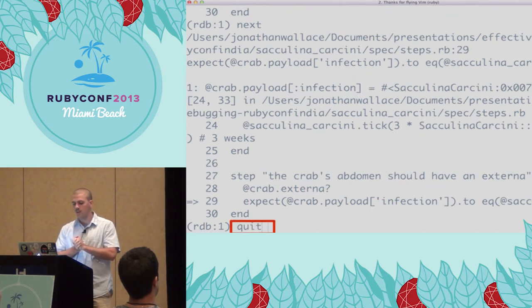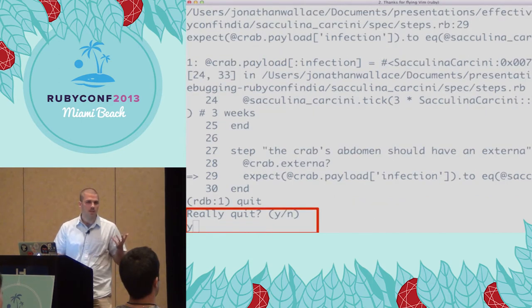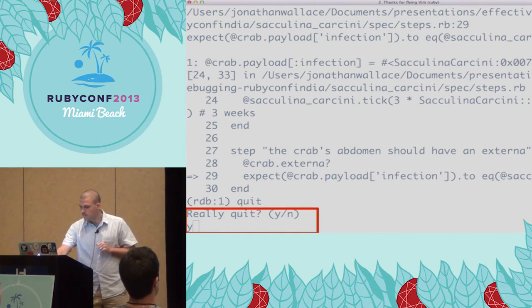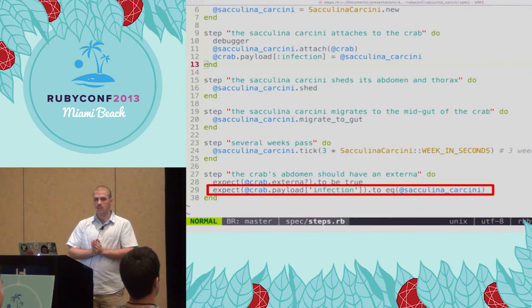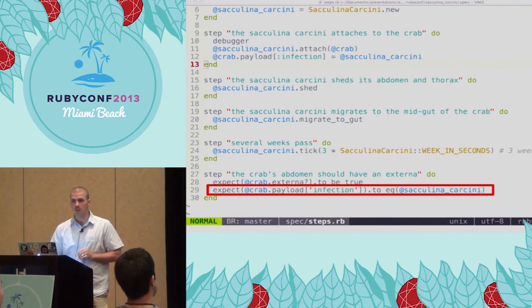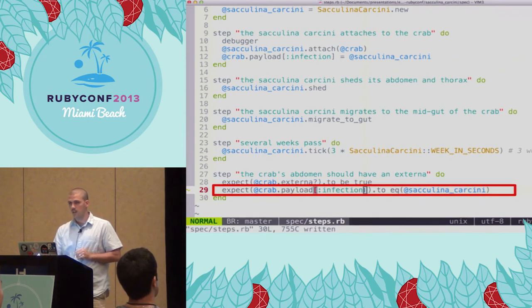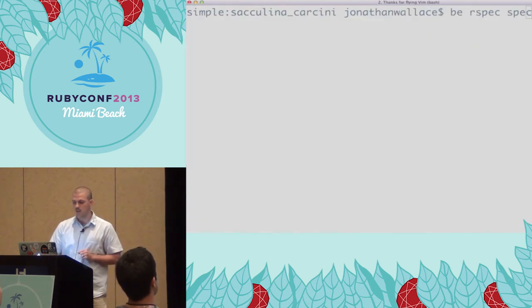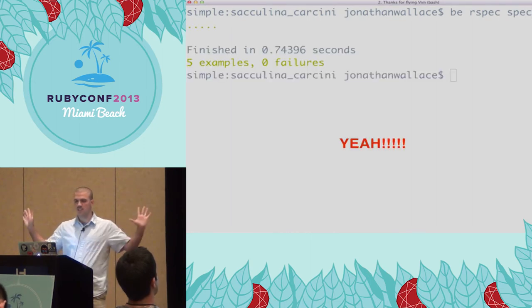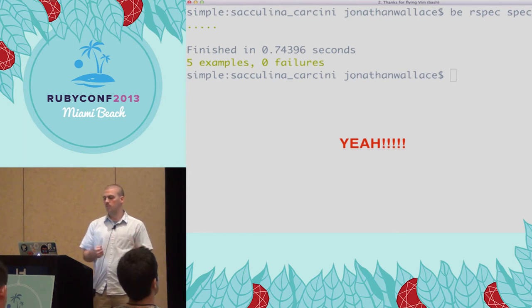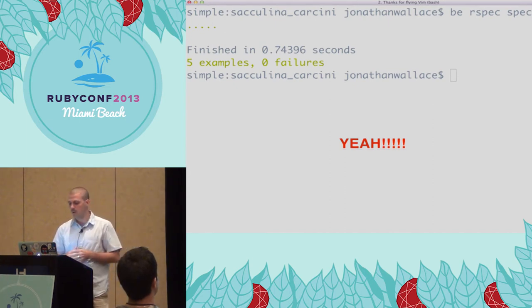If you're a Rails developer, Rails facilitates this mistake because it uses HashWithIndifferentAccess, making us think strings and symbols representing the same thing are the same — but they're not. Since this is a regular Ruby program, this is probably the bug. We quit out of the debugger session, open our steps file, change the string 'infection' to the symbol :infection, remove our debugger statement, save, and run our test suite. Success — we've got a green test suite.